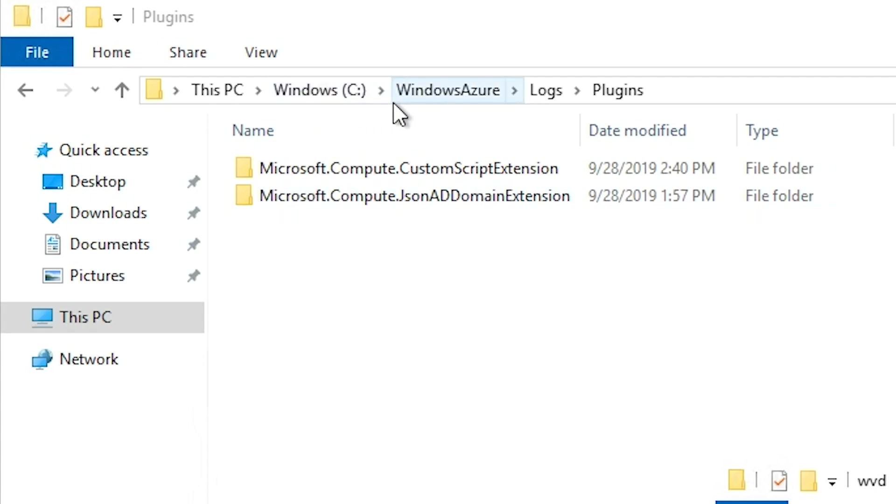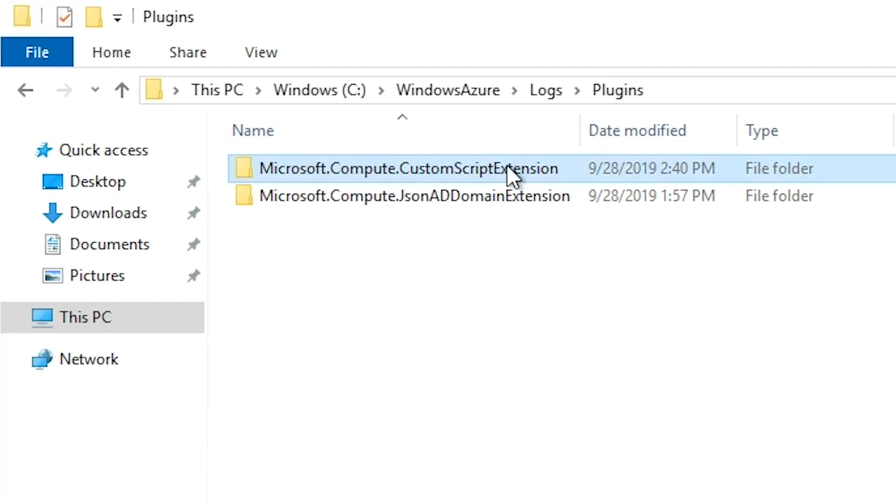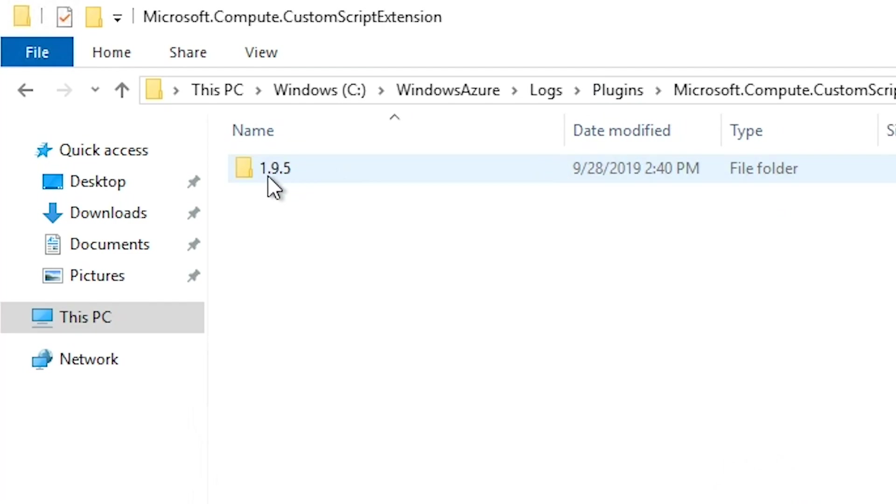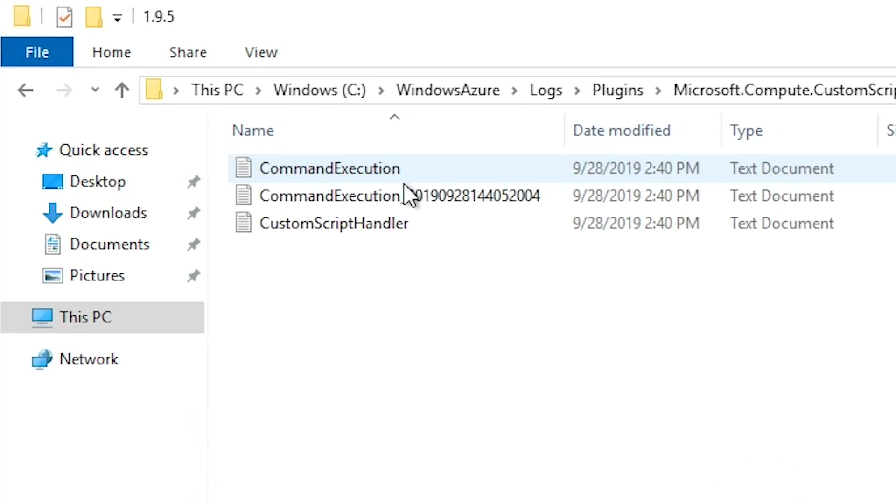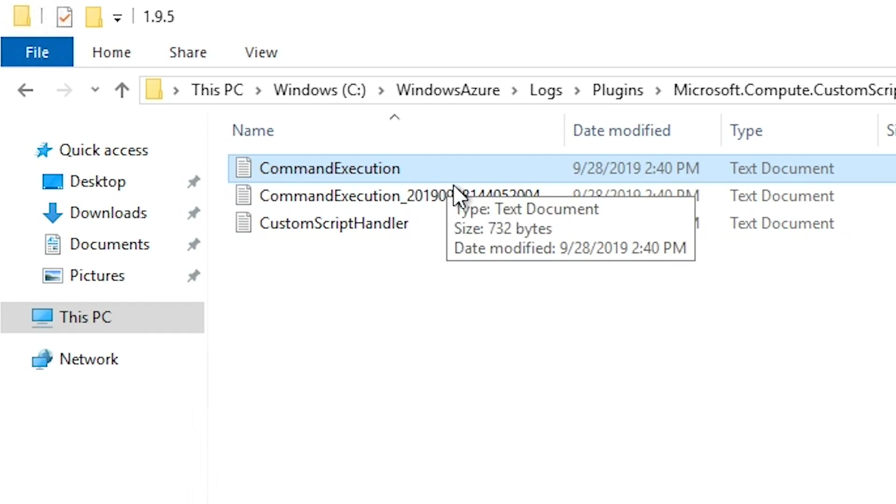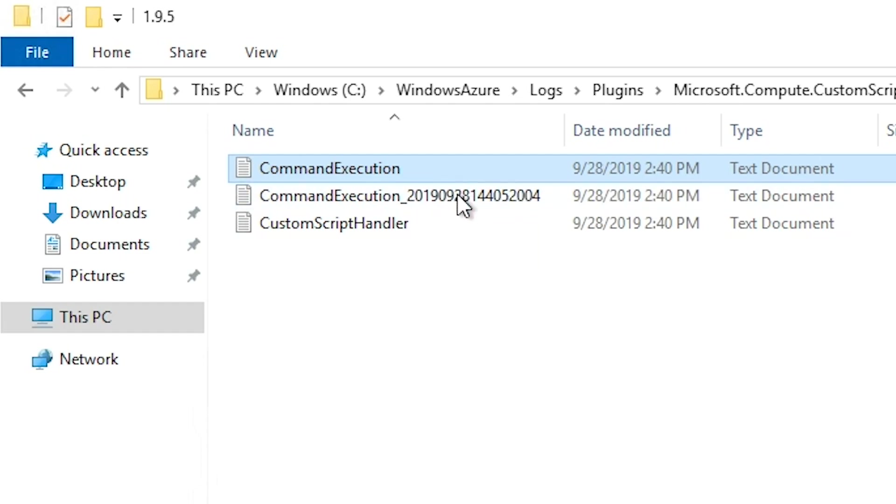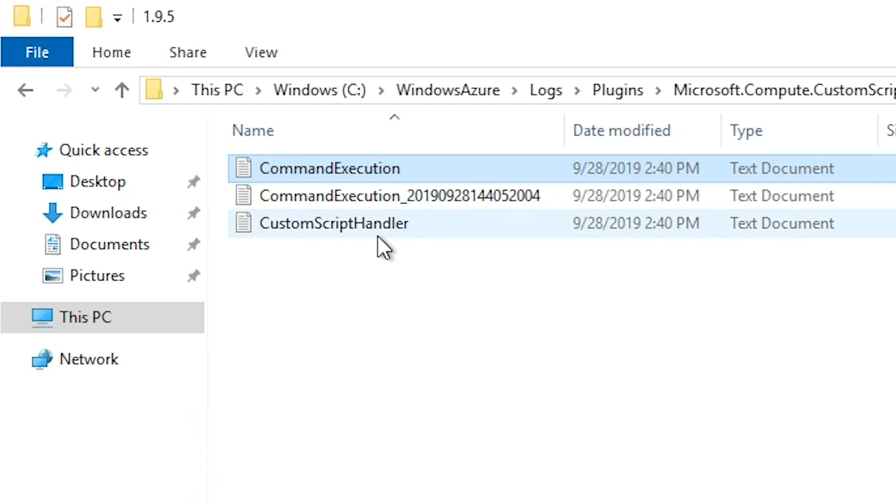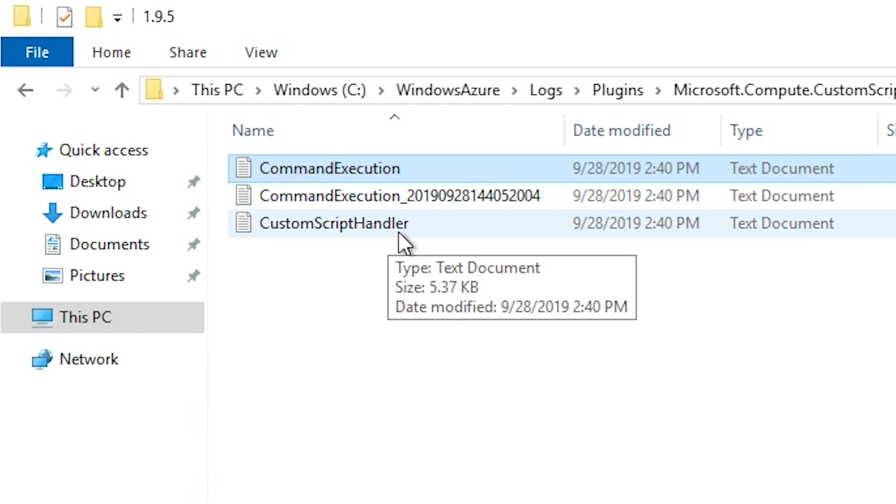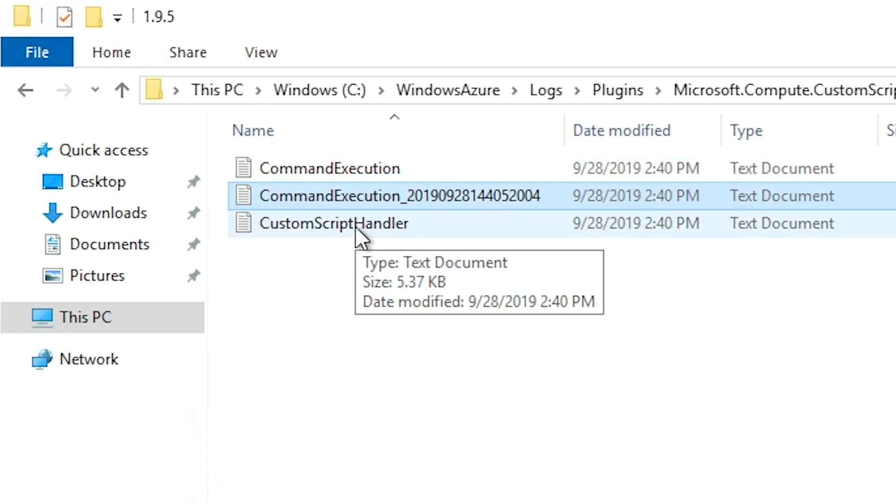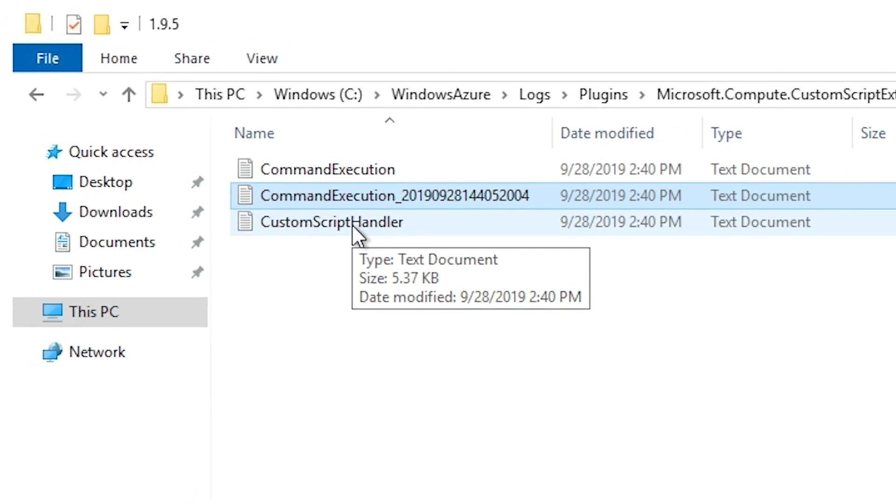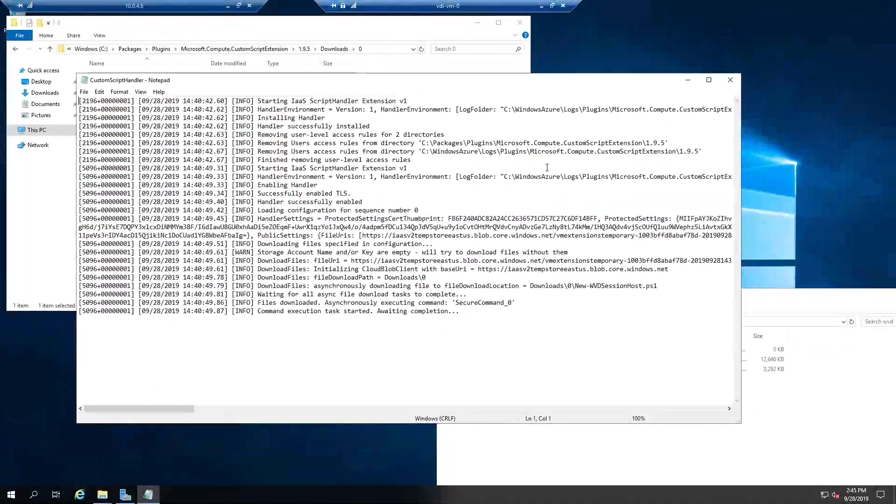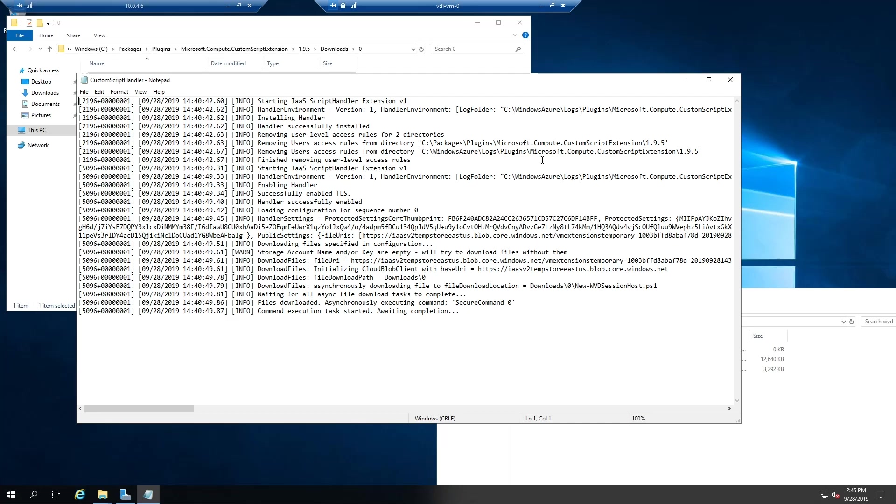And that's under C, Windows, Azure, Logs, Plugins. And there is the custom script extension. And when we open that up, we'll have a few different command executions, which process the different commands of the extension, as well as a custom script handler. Now the handler is where all of the meat is related to the script extension. And that's going to go through step by step of each process here. So the first thing it does is download the extension, make sure that that's all correct.